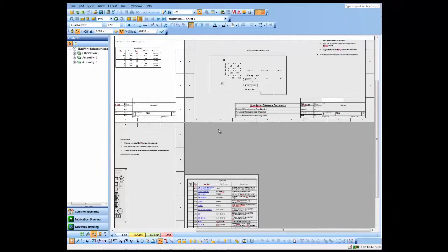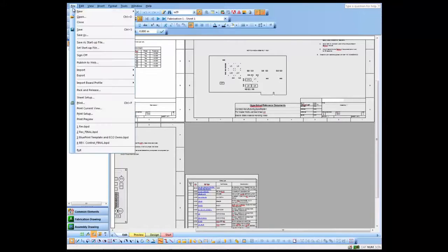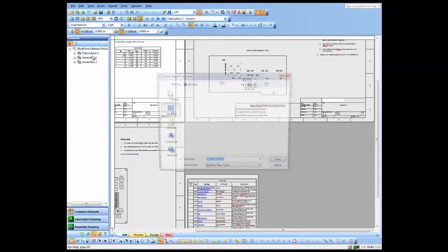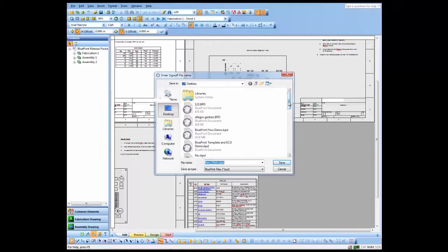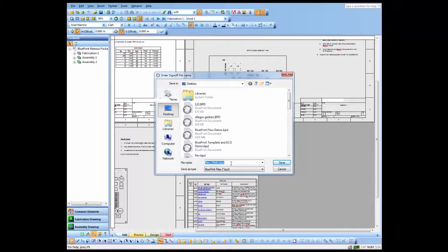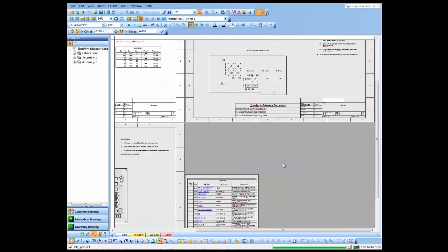And what I'll do now is I'll just go ahead and sign off this document set, indicating that it is ready for production. You'll notice it adds the words final by default automatically to the document set, so we'll go ahead and use that and save it off.